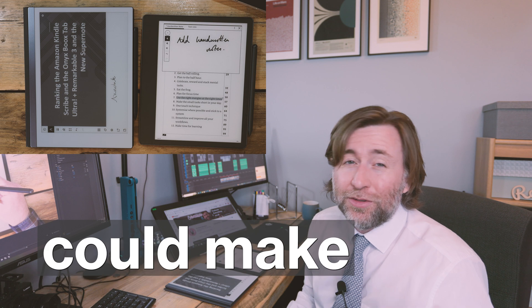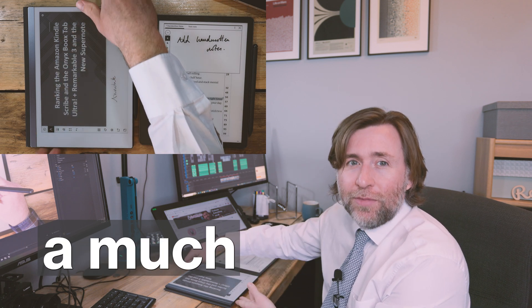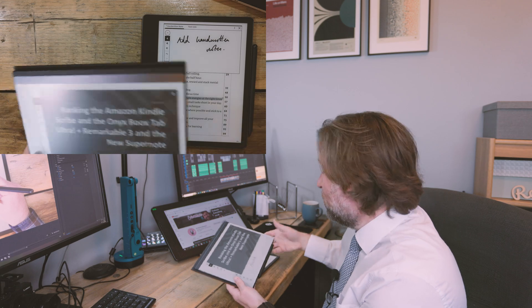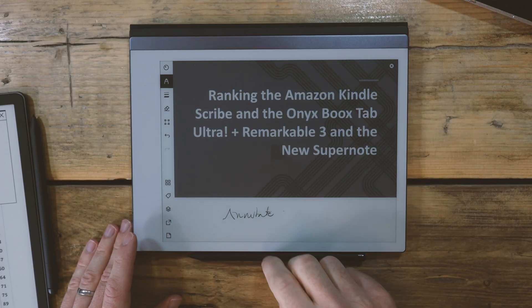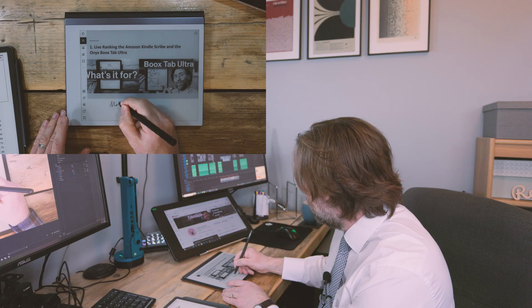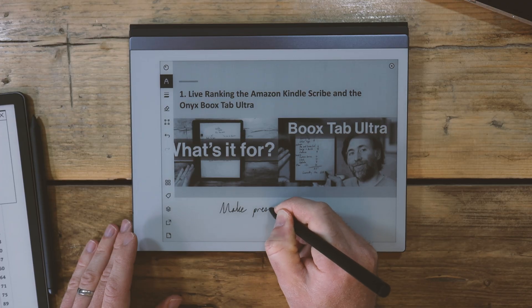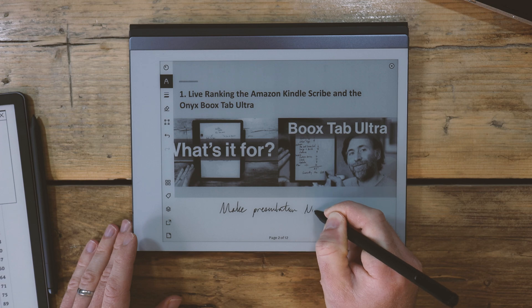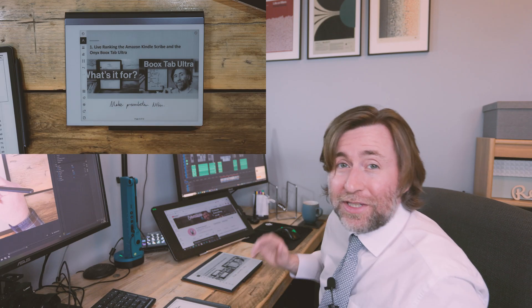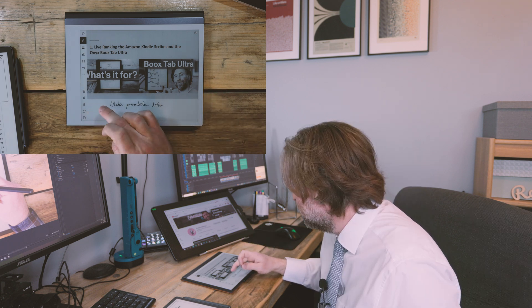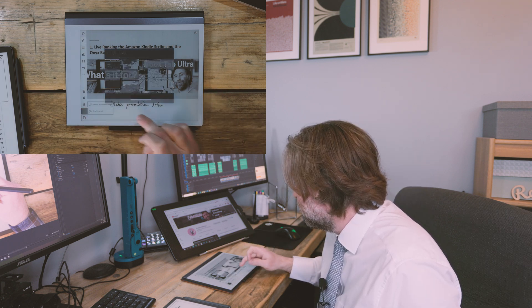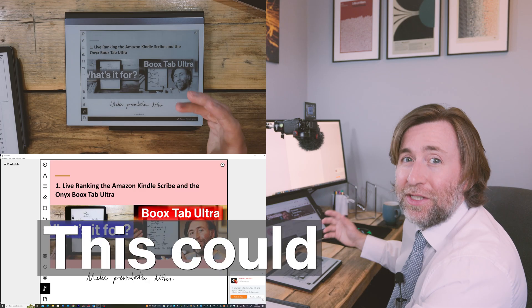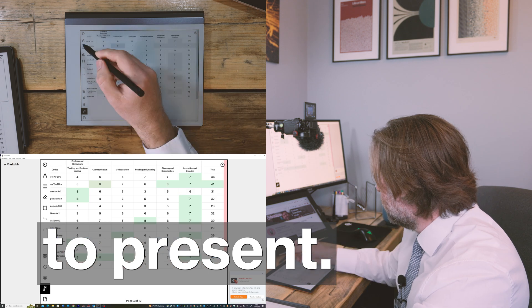PowerPoint integration could make Remarkable a much better machine for presentations. Either just as a place for your notes, you can use the space underneath each slide. Or as they come through in color, you could simply present using the Remarkable screen share function. And this could be a really powerful way to present.